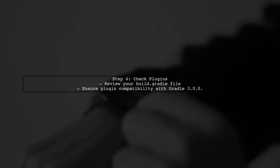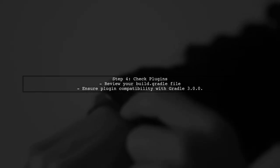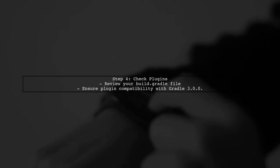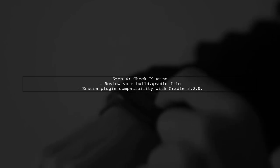Another potential cause could be an incompatible third-party plugin. Ensure that all plugins in your project are compatible with Gradle 3.0.0.